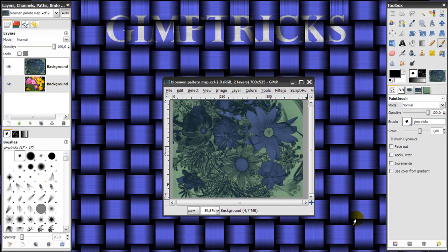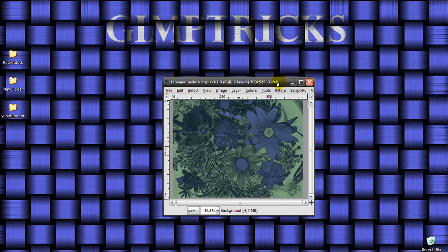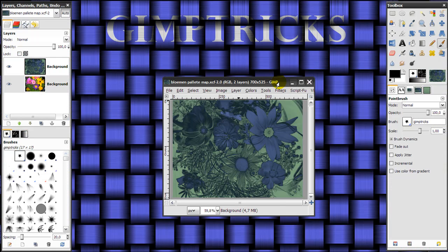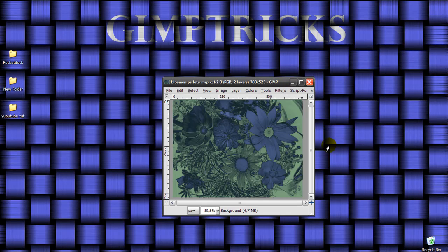I'm going to start with making the toolbox and the layers, channels and paths disappear. What you need to do is make sure that your image window is active and then press tab on your keyboard and then they're gone, press tab again and they're back. If you want just your toolbox or just your layers, channels and paths visible, then first make them invisible and then go to Windows.